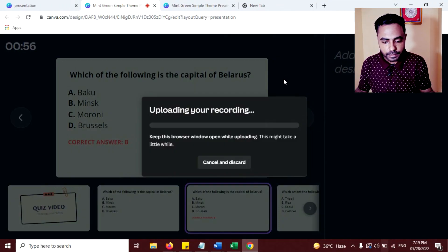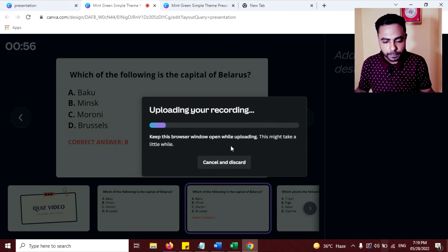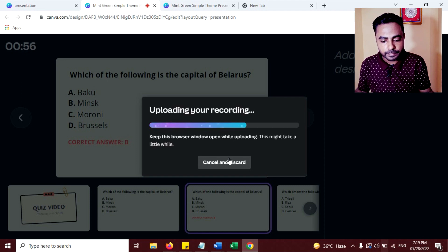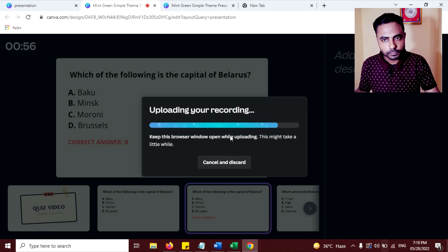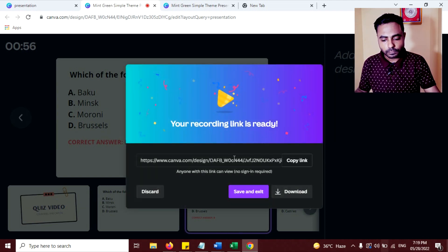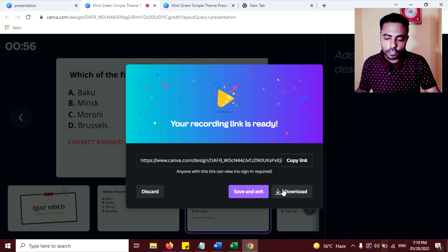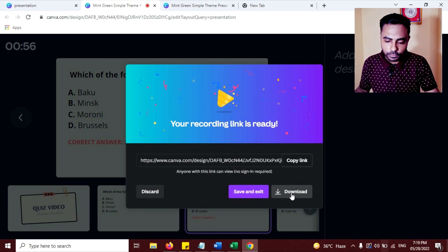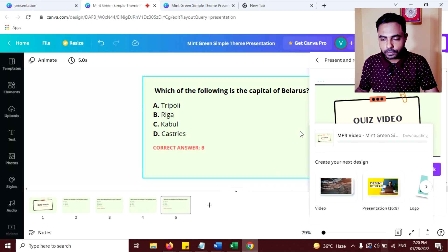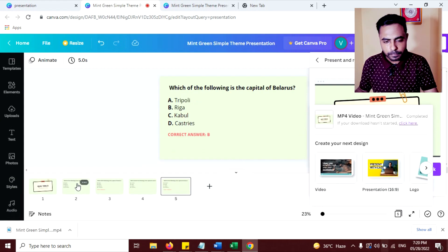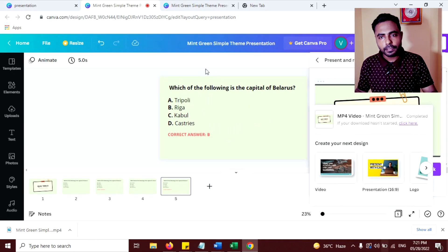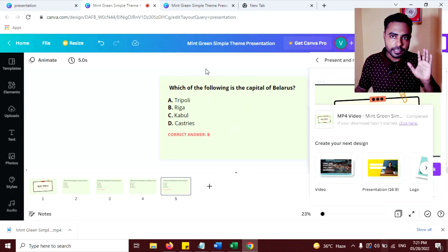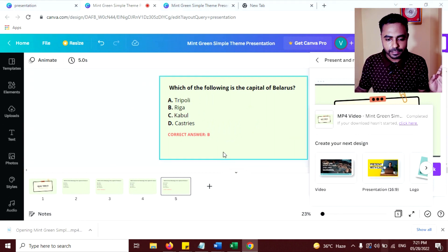Now click on end recording. Don't click on discard. You can save and exit, or you can download. I'm going to download the video so I can edit it. Now you can see the video is downloaded here. We need to edit this video because this video is not perfect.